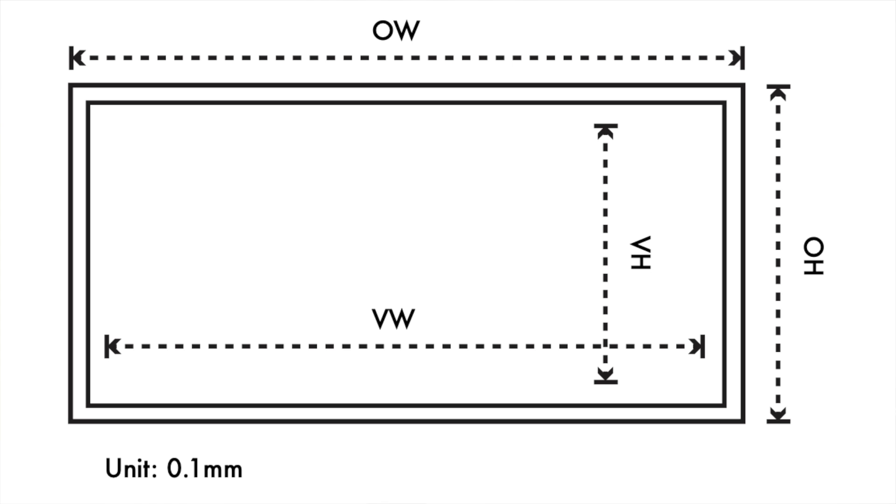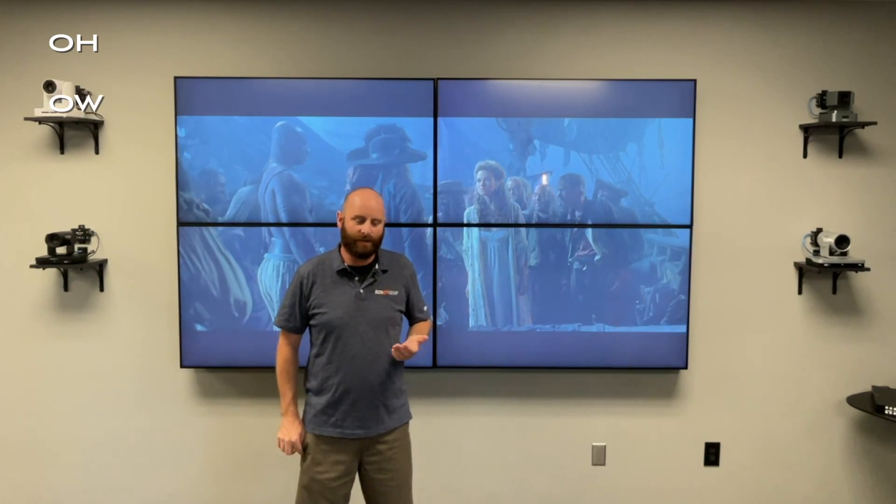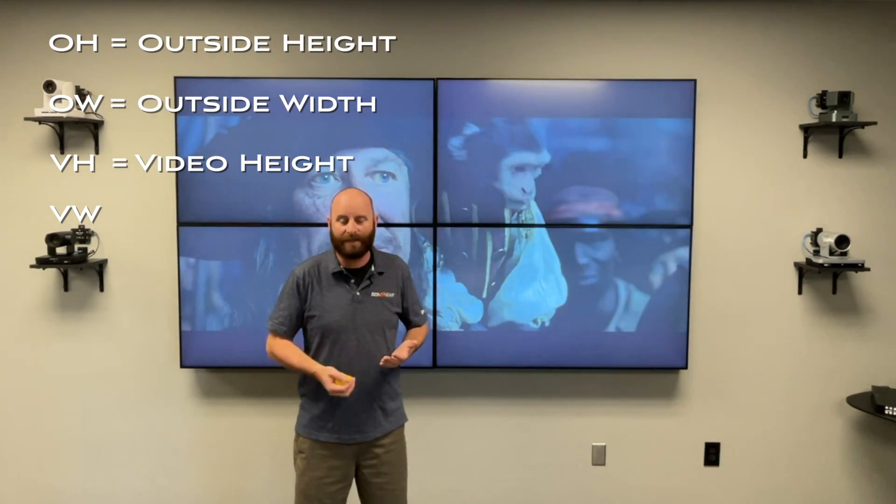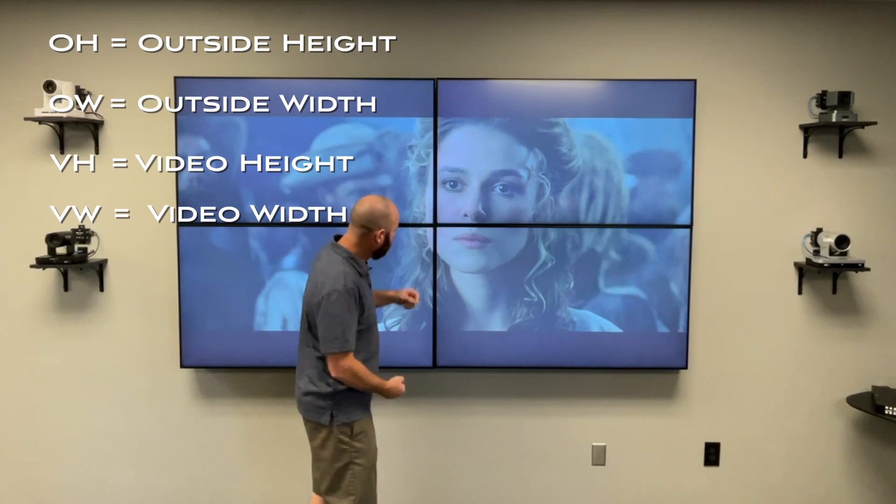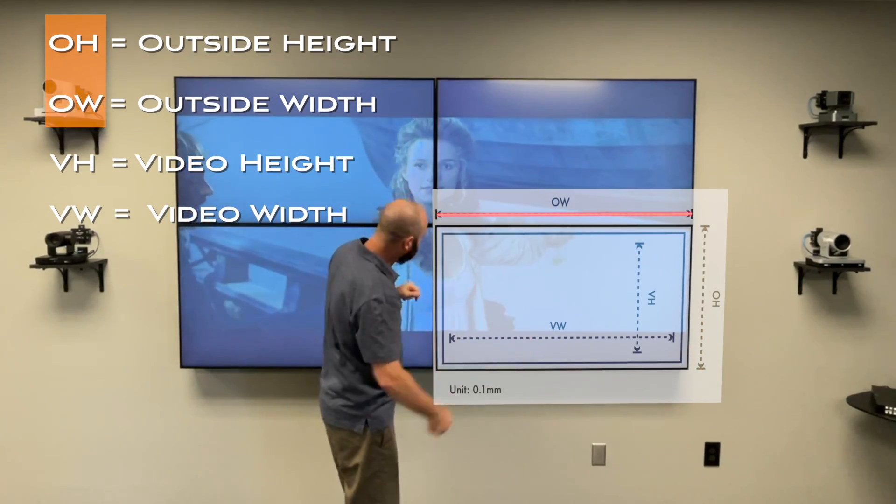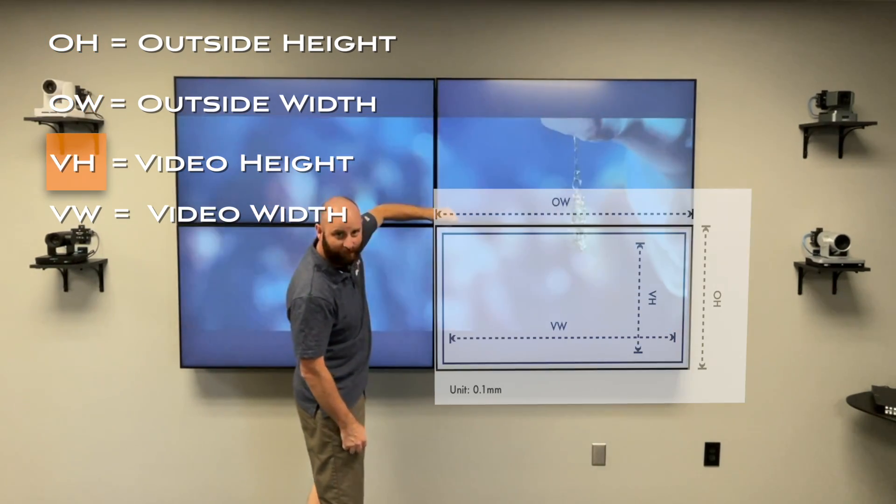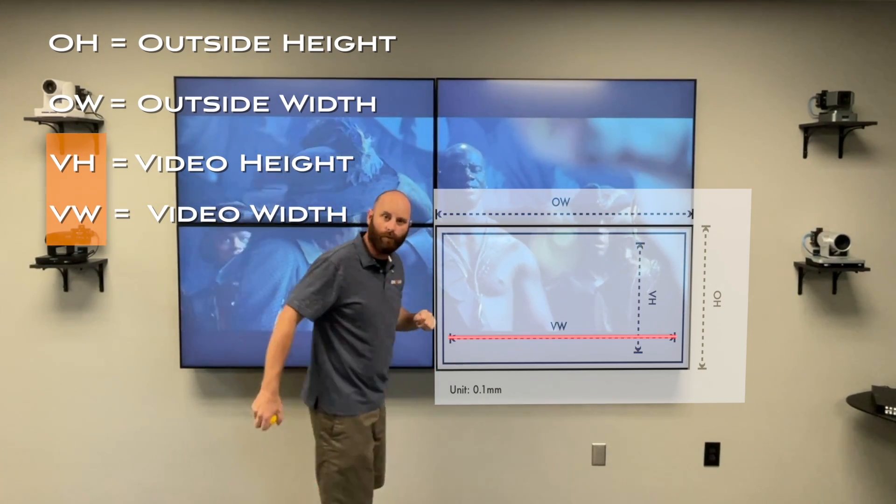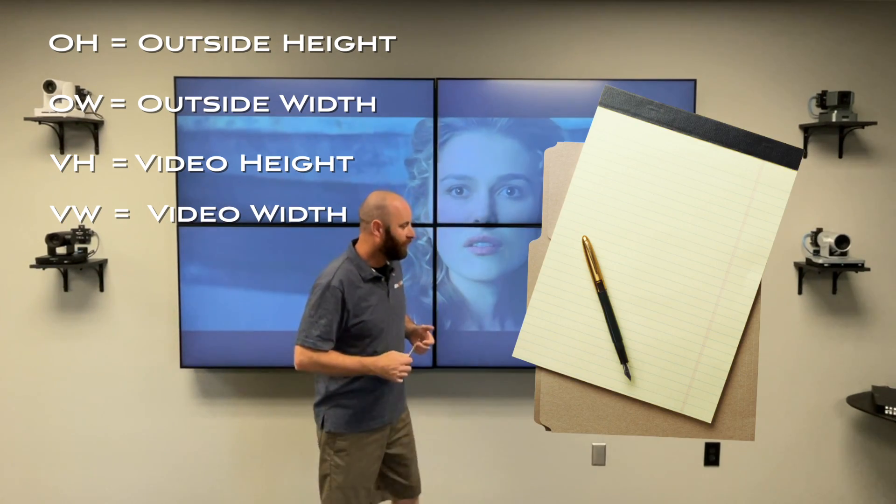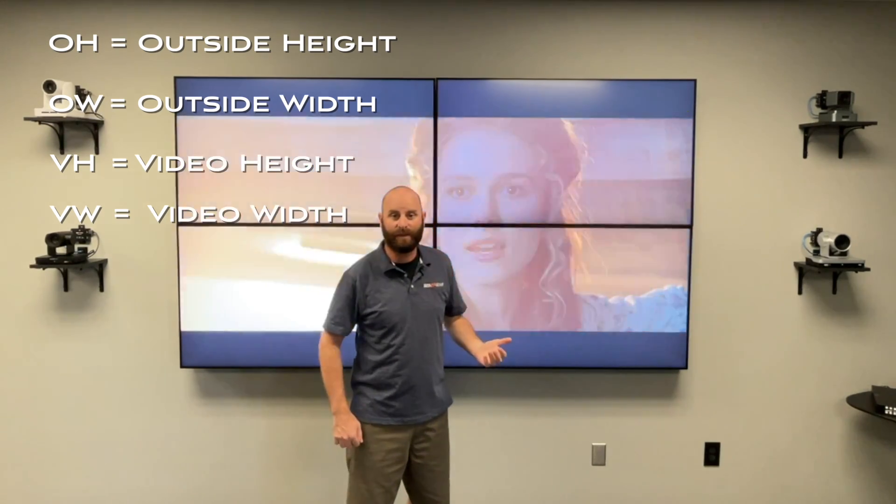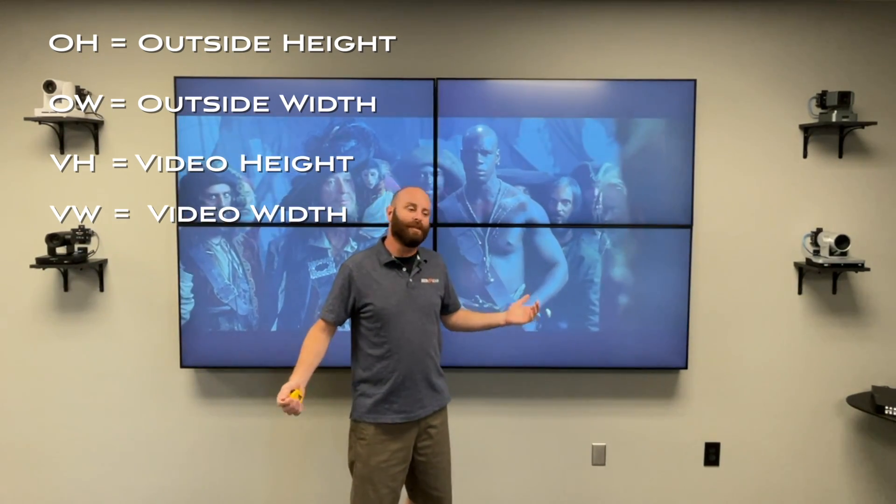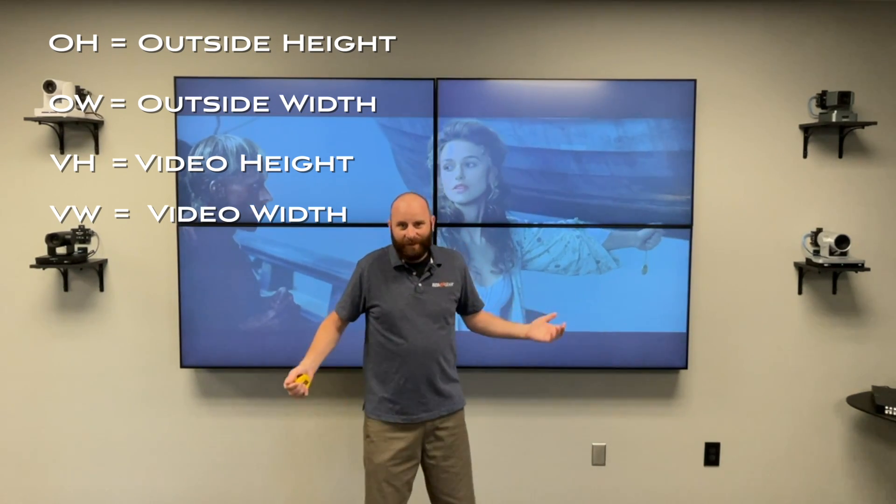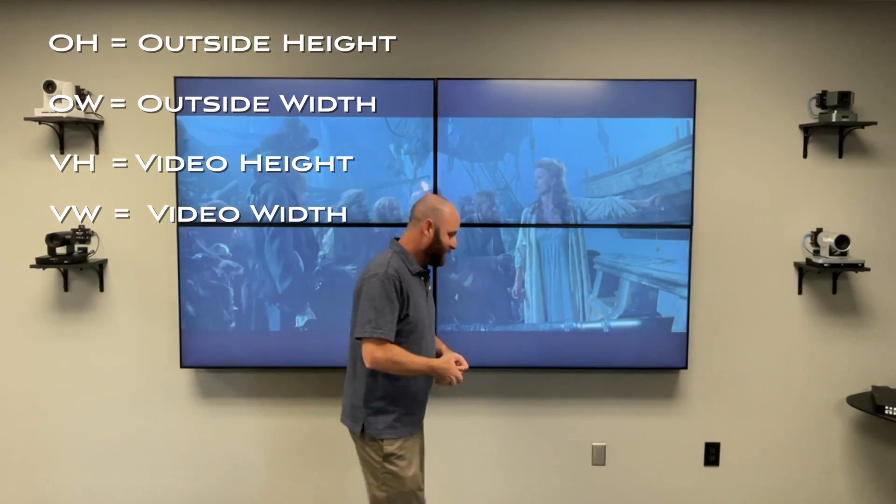So when you look at the video wall interface under the advanced section, the measurements are listed as OH and OW and then VH and VW. And basically that's outside height, outside width, and then video height and video width. So what we're going to do is take a measurement of the overall size of the screen on the outside edge for the height, same thing for the width. And then we're going to take a measurement from the point at which the pixels inside the frame start to the point at which they start at the other edge of the TV. We're going to do the same thing for the width. Make sure you've got a pen and a paper to write that down. And make sure you have something that can measure in centimeters or millimeters. These measurements are put in in millimeters. I know, I know a lot of you guys are going to be like, oh, but I use inches, not centimeters. Well, sorry, sooner or later, we've got to join the rest of the world, right? So let's do it.